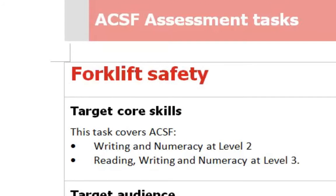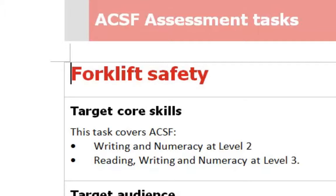If he completes the level three with support, which means someone might have to read out the questions for him or scribe the answers, he would still then be taken down a level to level two.